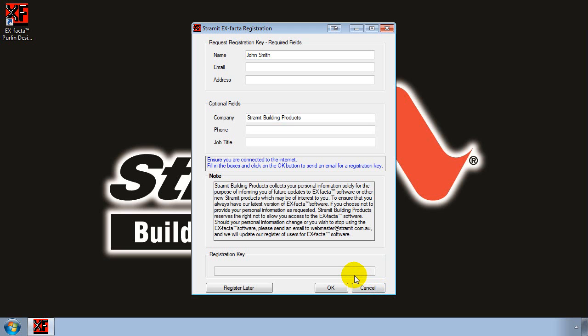Before completing the registration please make sure that your computer is connected to the internet, as the software will need to send your registration details electronically. We ask that you register the software so that we can easily notify users of future updates or releases of the software. And you can be assured that your personal details won't be used for any other purpose and this is all explained in the note on the registration page.